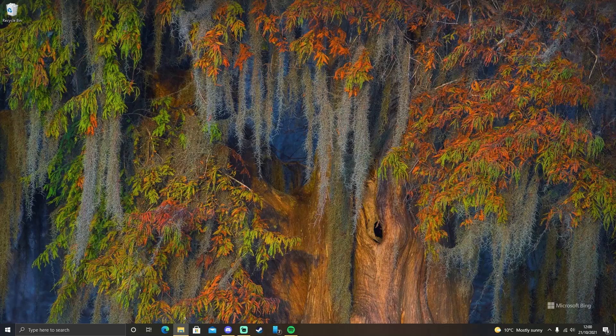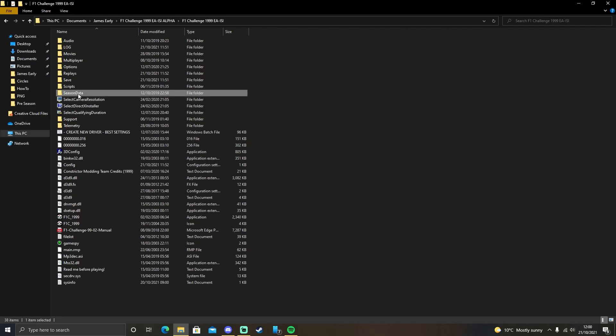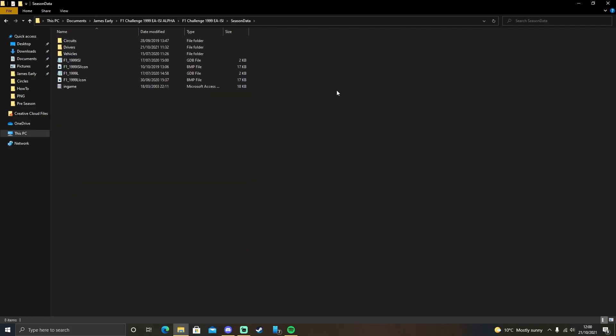First off, find your F1 Challenge game folder. It looks something like this. Head to Season Data. Choose whatever year it is that you need. We're going to head to Drivers.